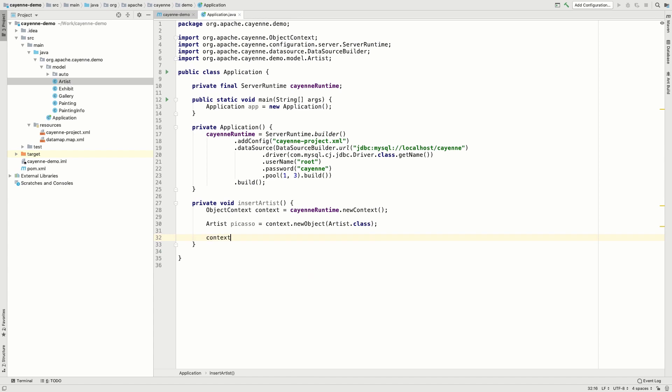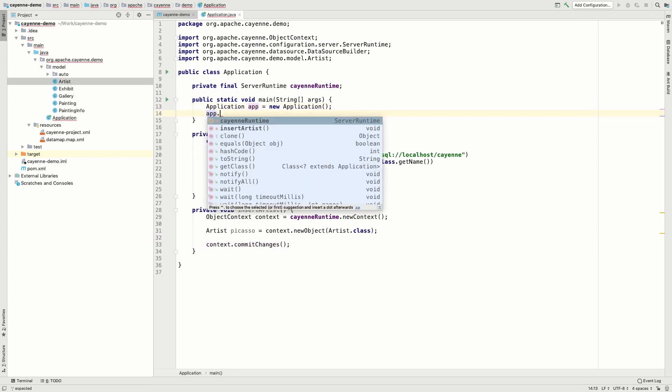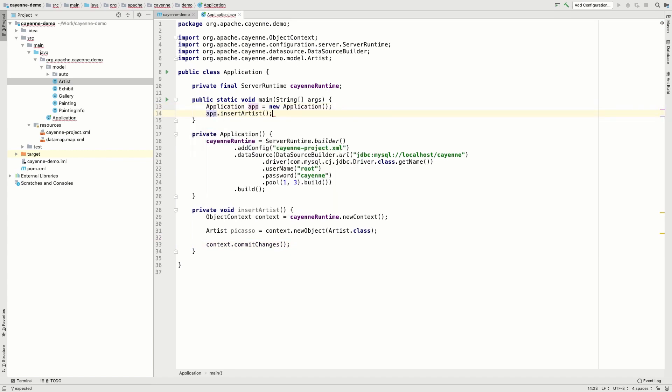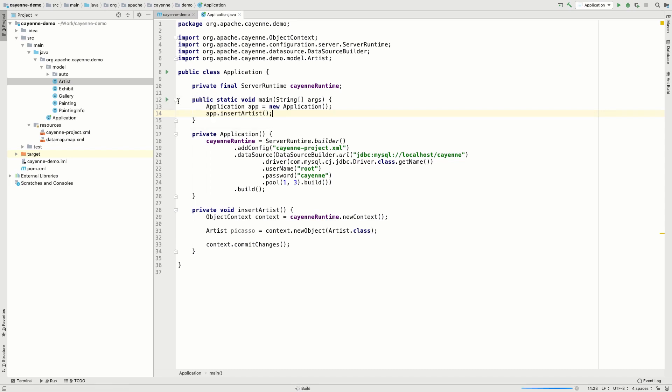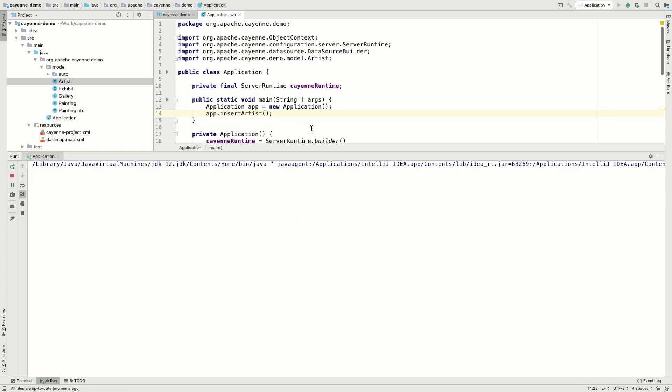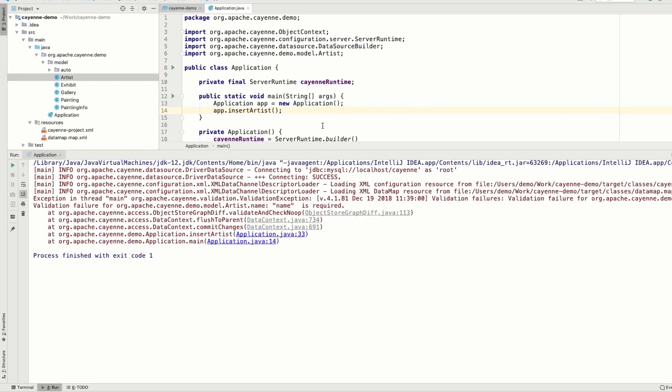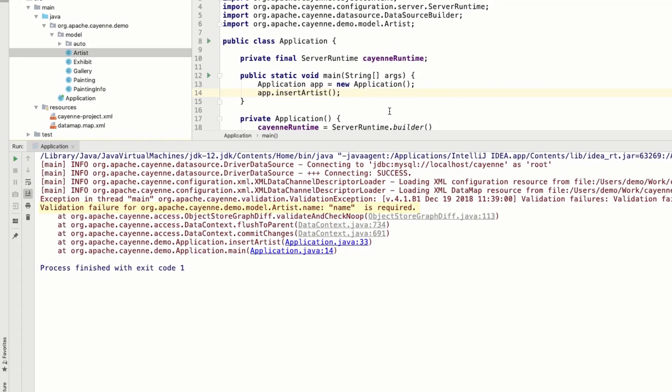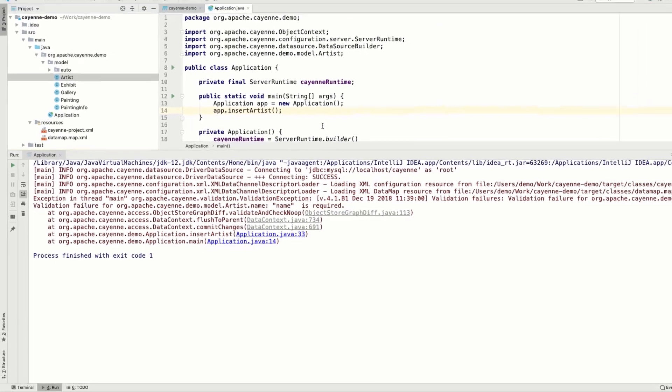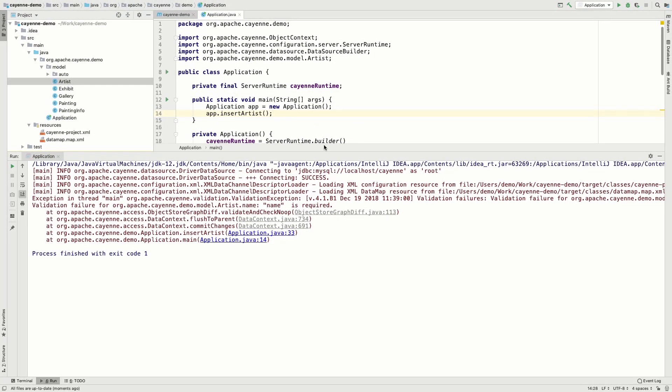And save it to the database. As you will see we won't succeed the first time. But let's run our code anyway. We are connecting to the database. And now we get an error, which was expected. Cayenne has validated the data against its model and found that the name field is required for the artist object. That's why it is throwing an error.